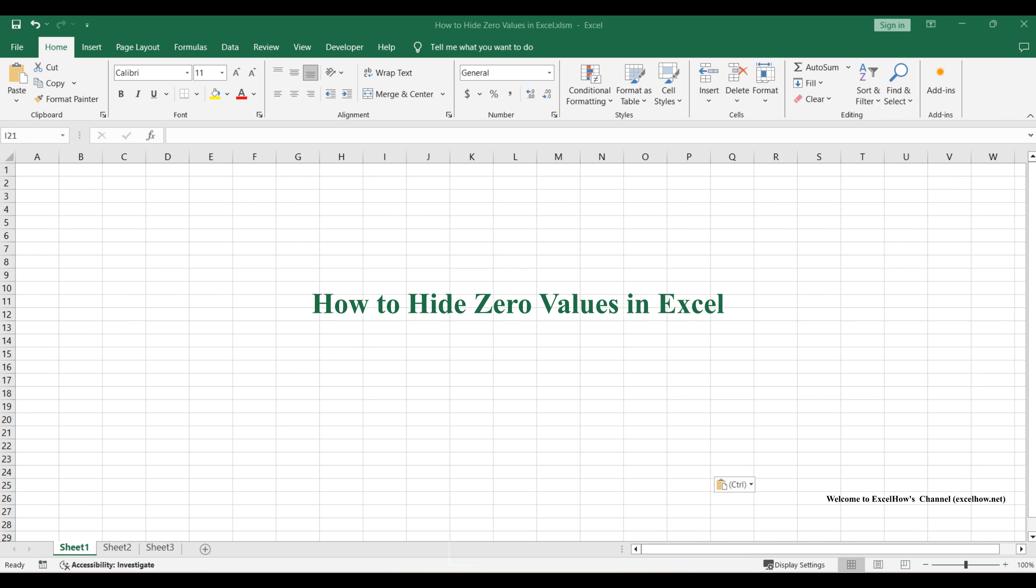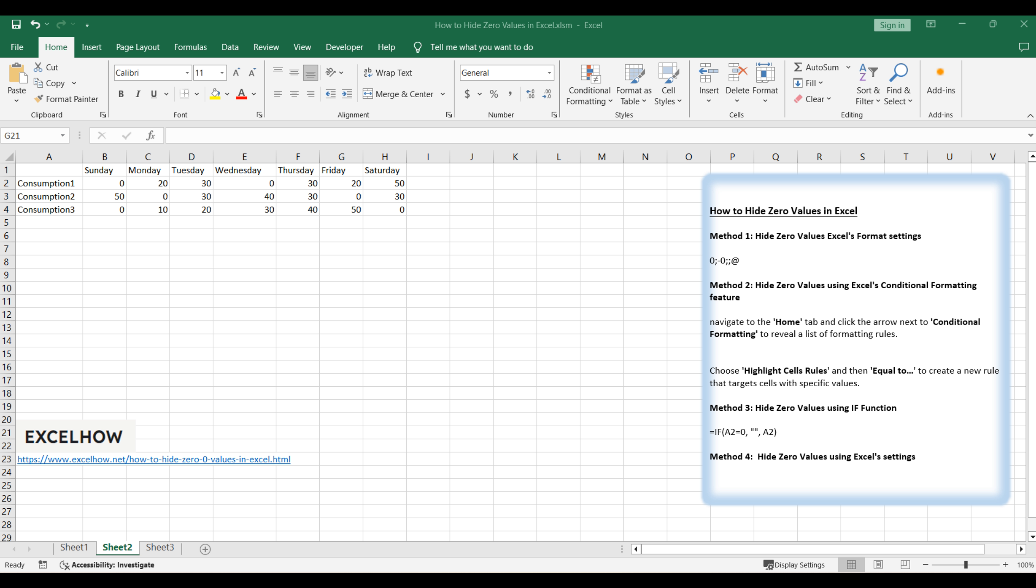Welcome to our Excel tutorial. In this video, we'll guide you through four effective methods to hide zero values in Excel. Whether you prefer using format settings, conditional formatting, the IF function, or adjusting Excel options, we've got you covered. Let's dive in and make your data analysis clearer and more efficient.